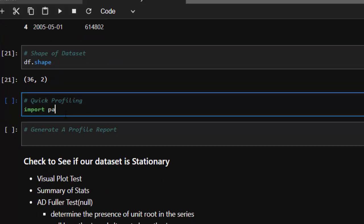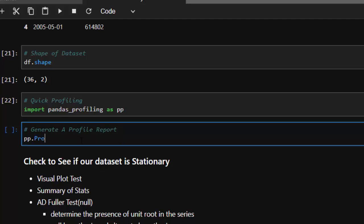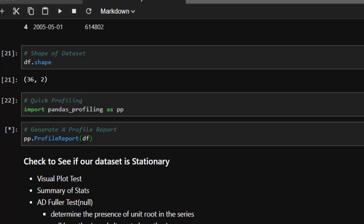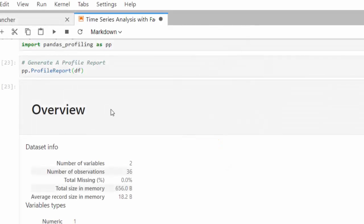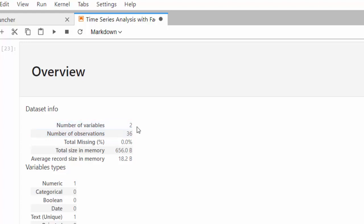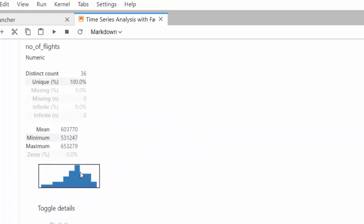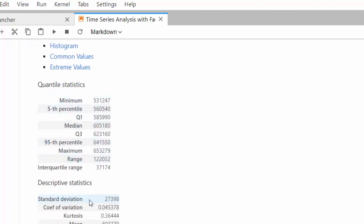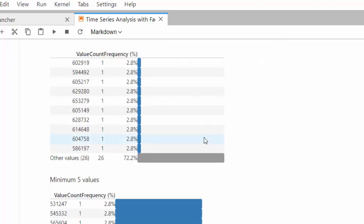Let's do a quick pandas profiling report. We import pandas_profiling as pp and generate a profile report. From the output, we have two variables: the date column and the number of flights. There are no missing values, the data is numerical with no categorical values. The report also provides descriptive statistics like the mean.